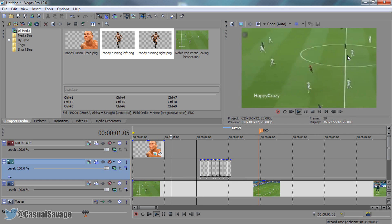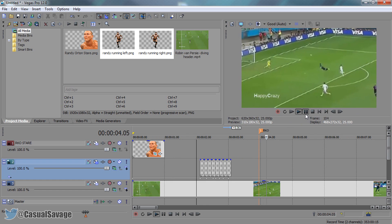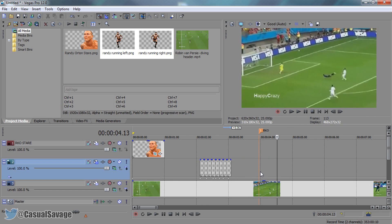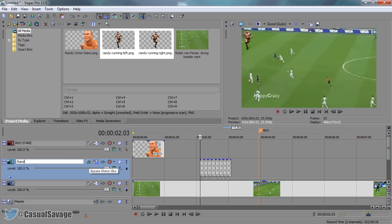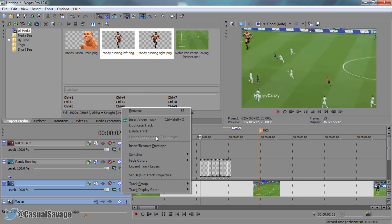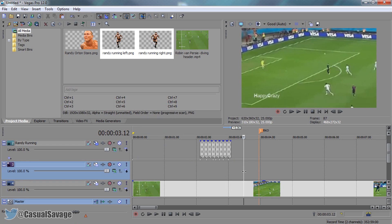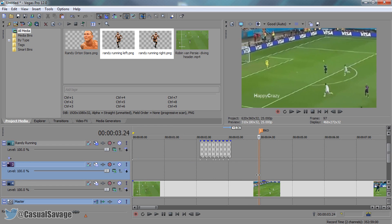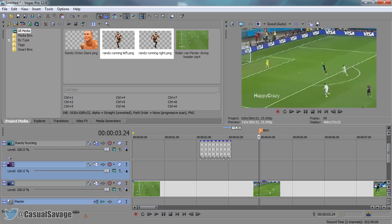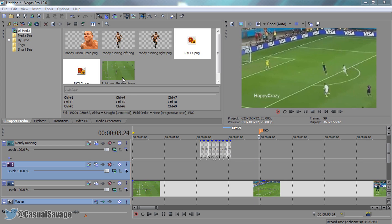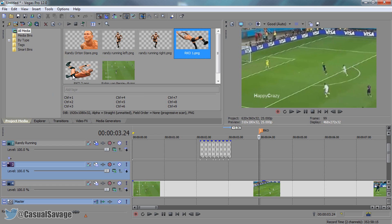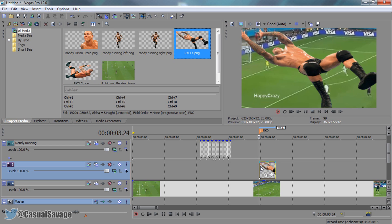Let's play from the beginning — we have Randy Orton staring, we have him running in, and of course now it's time to do the main thing which is add the RKO. I'm going to title this track 'Randy Running', press enter, then right click and insert a new video track. This video track is for the RKO itself. Right here is where we want Randy Orton to come in. There are actually two different RKOs — RKO 1 and RKO 2. For this I'm going to use RKO 1 but it's completely up to you.